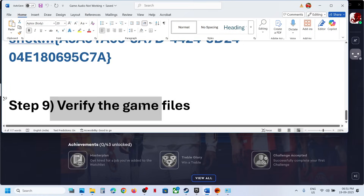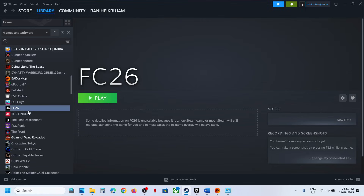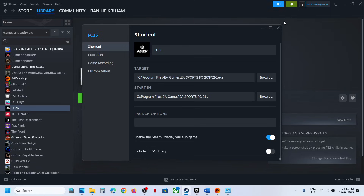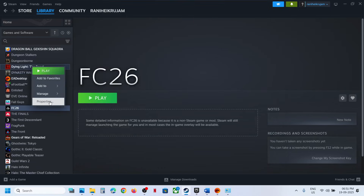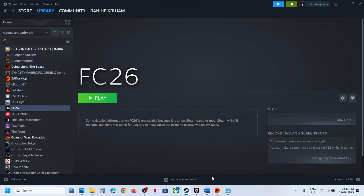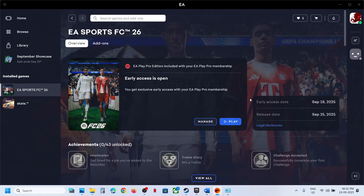Still not working? The next step is to verify the game files. If you have the game on Steam, right-click the game, go to Properties, go to the Installed Files tab, and click Verify Integrity of Game Files. For EA App users, right-click the game, go to Manage, and click Repair. After the repair, check the sound. One of the steps shown in this video should help you fix the audio issue with your game. Thanks so much for your time — please like this video and subscribe to my channel.